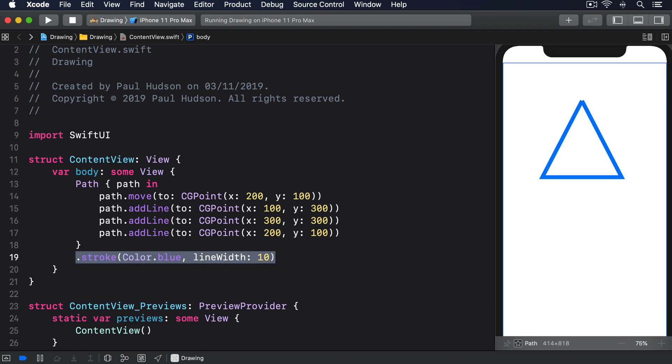That doesn't look quite right though. The bottom corners of our triangle are nice and sharp but the top corner is broken. This happens because SwiftUI makes sure lines connect up neatly with what comes before and after, rather than just being a series of individual lines, but our last line has nothing after it so there's no way to make a connection.